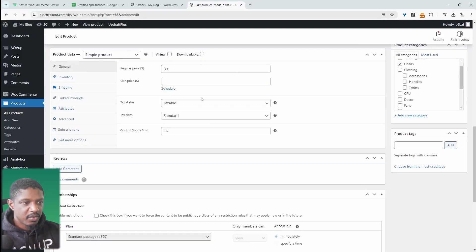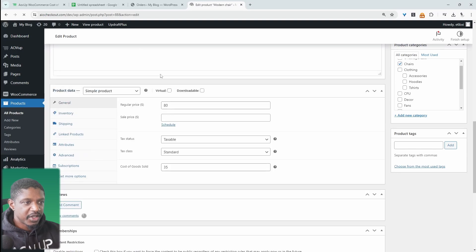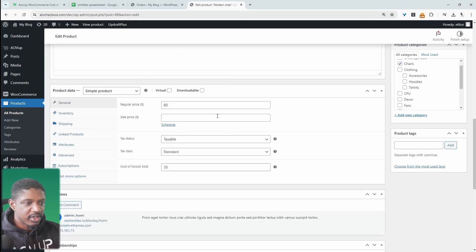Right. And now whenever anyone purchases this particular product, it will show us the profit in our reporting as well.